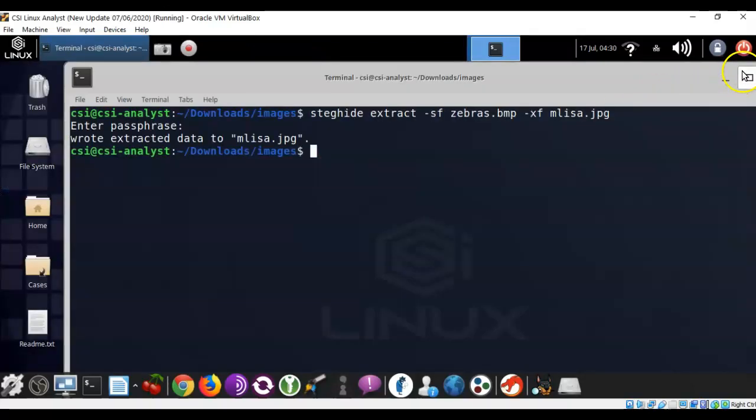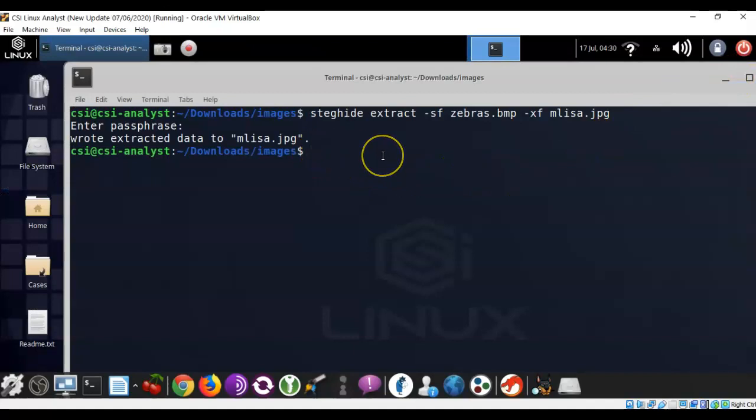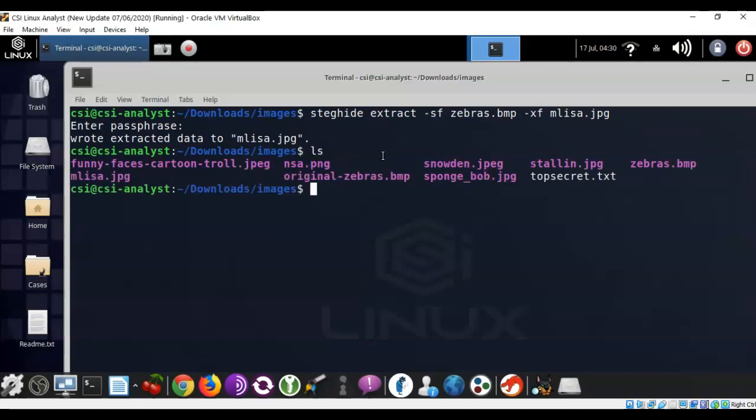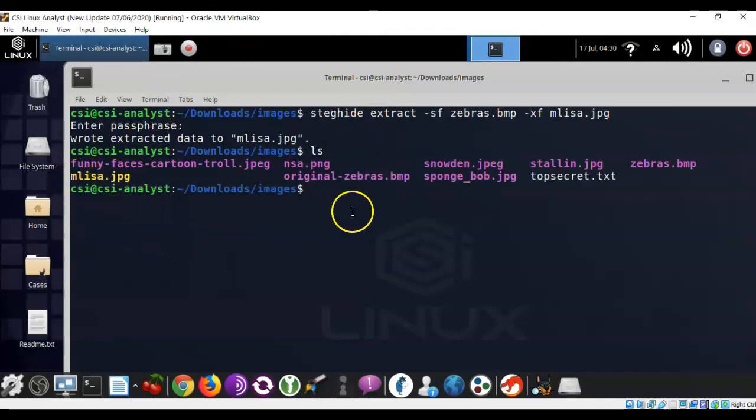Close that out, and we can go back over to our terminal, and we can see the same thing just by typing in ls. Hit enter, and you'll see that I have a file called mlisa.jpg.